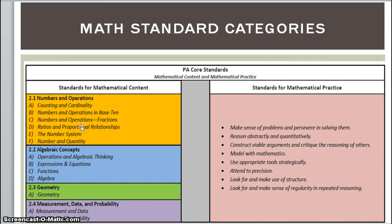Our K-5 standards provide students with a solid foundation in whole numbers, addition, subtraction, multiplication, division, fractions, and decimals, helping students build the foundation to successfully apply more demanding math concepts and procedures. They also provide detailed guidance to teachers on how to navigate topics such as fractions, negative numbers, and geometry as content progresses from grade to grade.